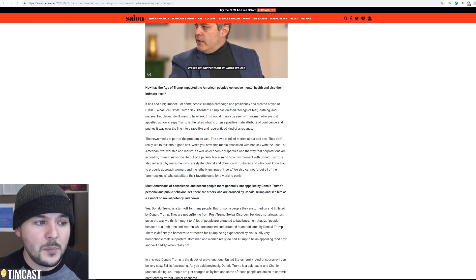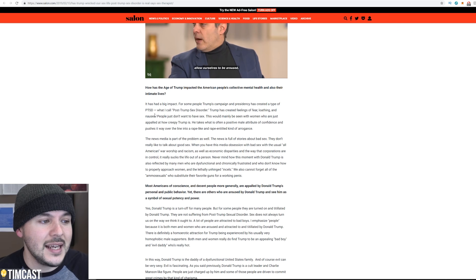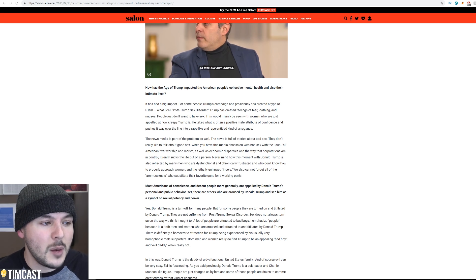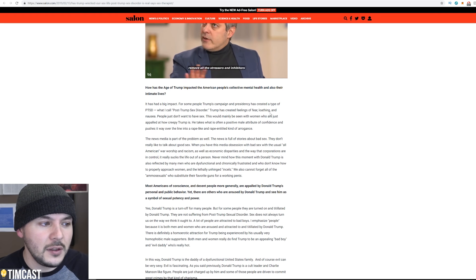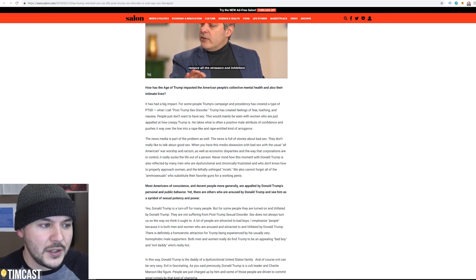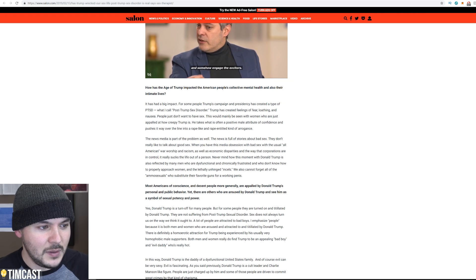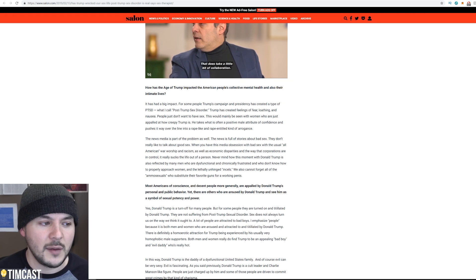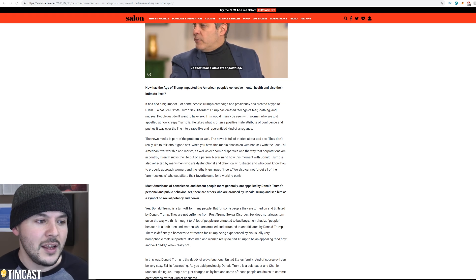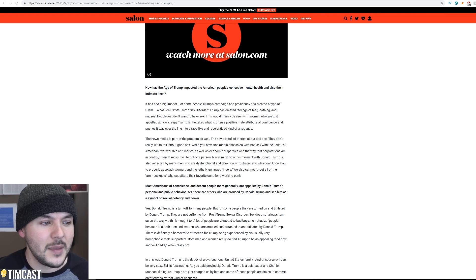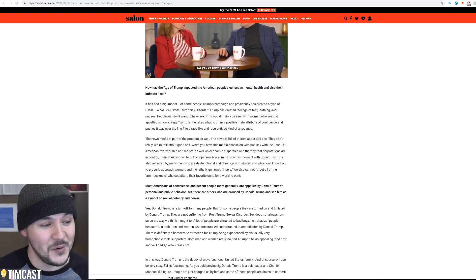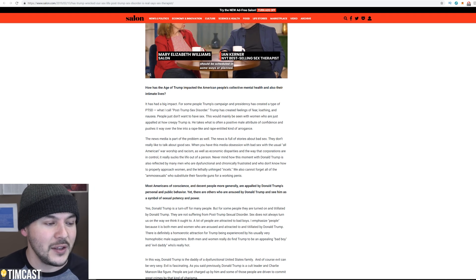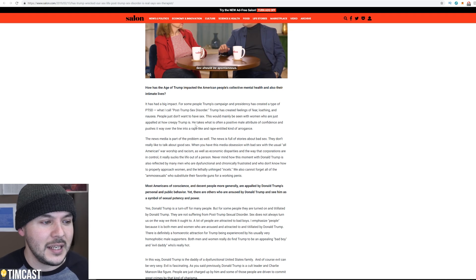It has had a big impact. For some people, Trump's campaign and presidency has created a type of PTSD, what I call post-Trump sex disorder. Trump has created feelings of fear, loathing, and nausea. People just don't want to have sex. I'm just going to point out, I wouldn't want to have sex with those people either. This would mainly be seen with women who are just appalled at how creepy Trump is. I will agree with that, though. I think Trump is obloviating, creepy, old.